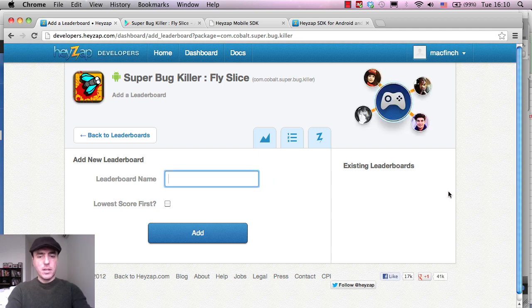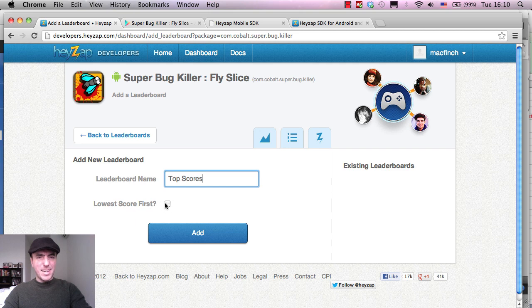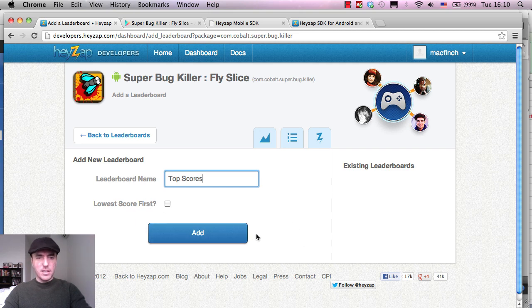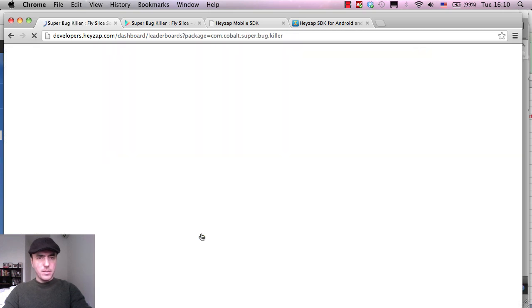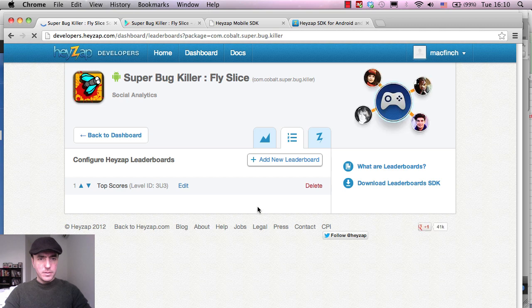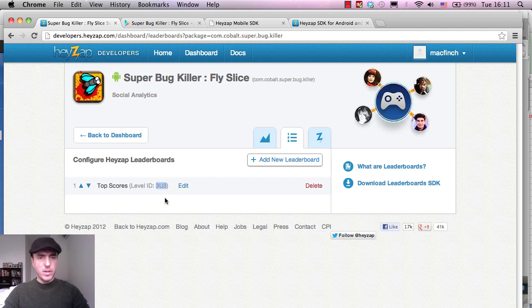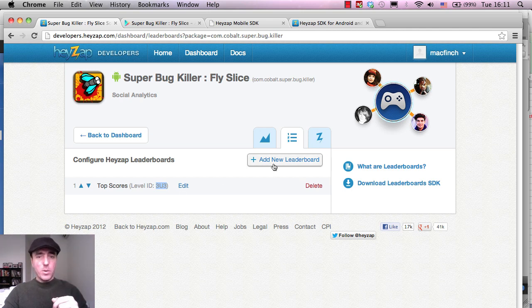So I'm going to click add leaderboard. And I'm going to just write top scores for the leaderboard name. We don't want the lowest one first. We want the highest score to appear first. That's pretty standard I'd say. And click on add. Alright. And there we go. So it's actually appeared. And the idea of this is this 3U3 here. And I think that's pretty much it according to what the documentation has just said.